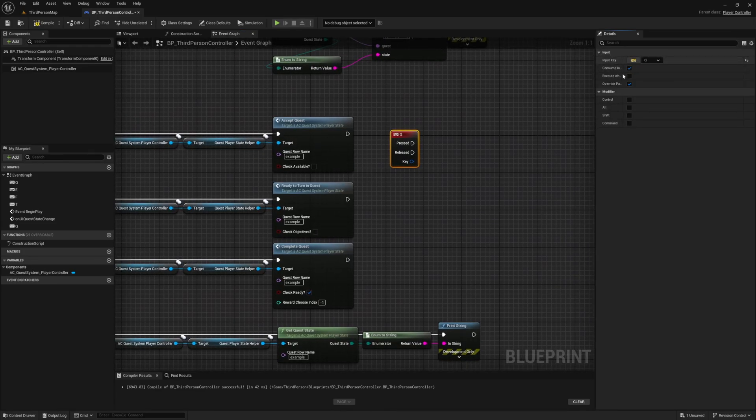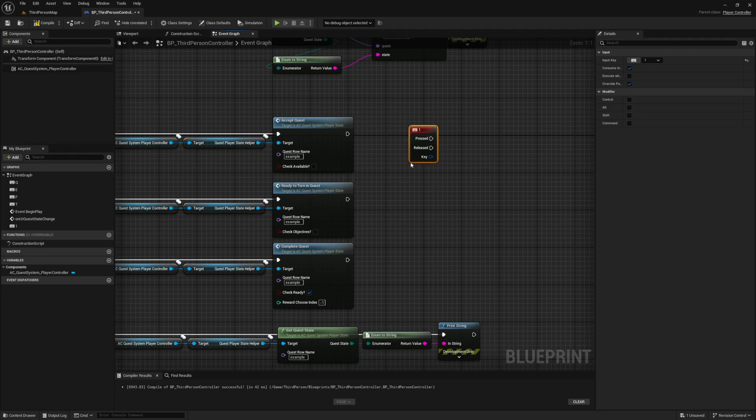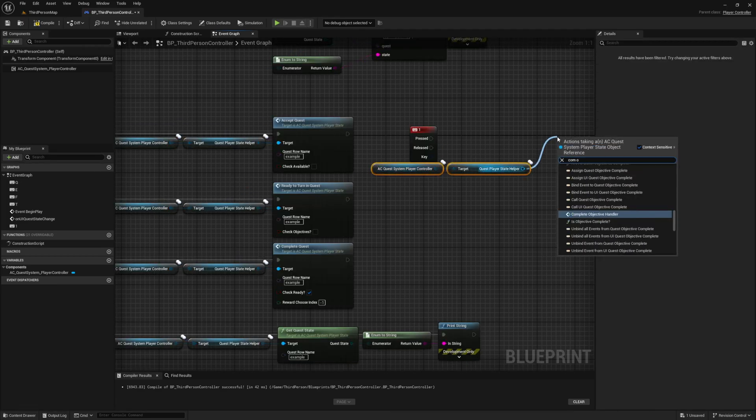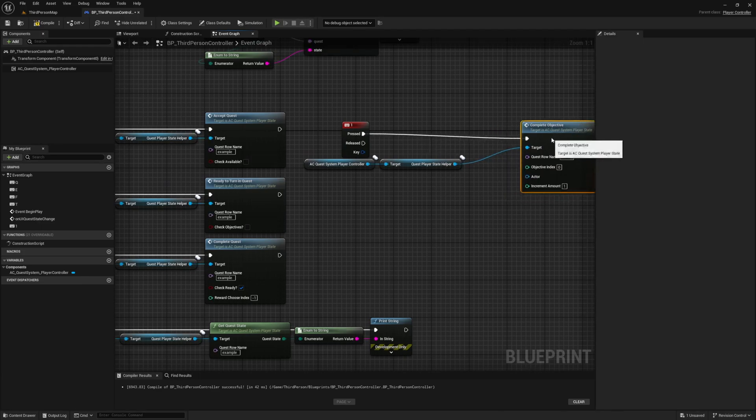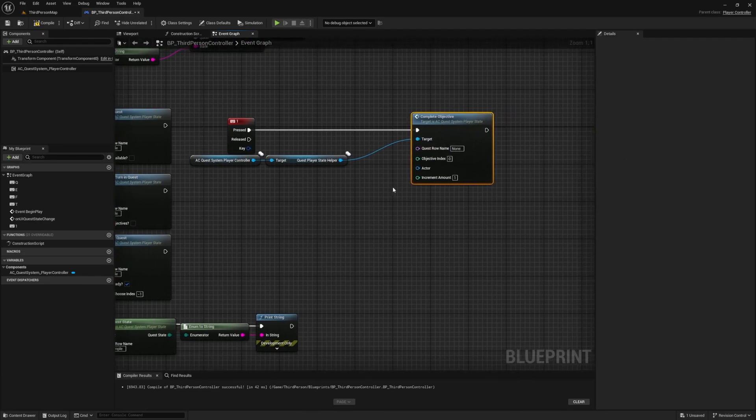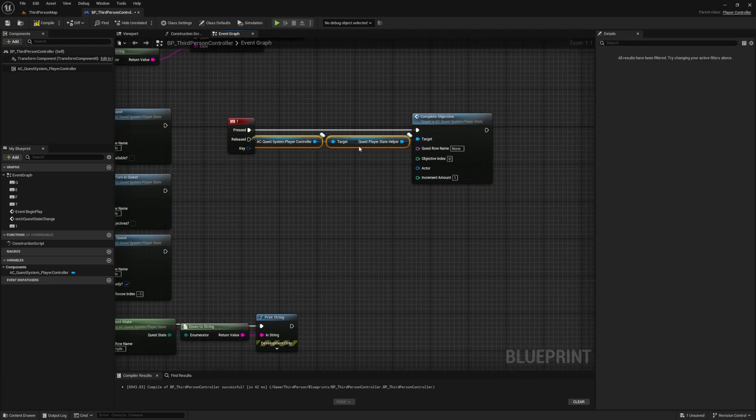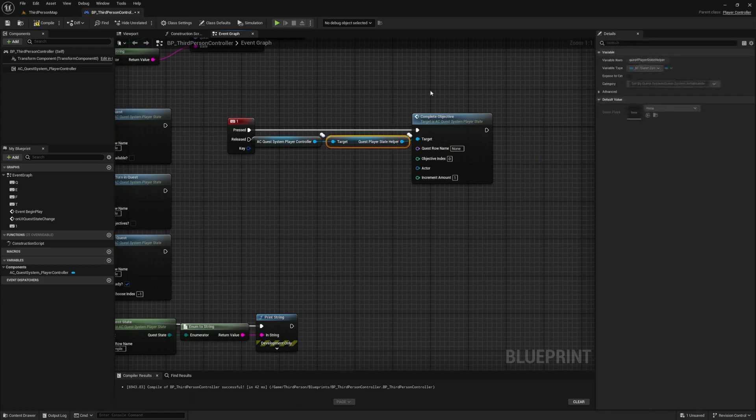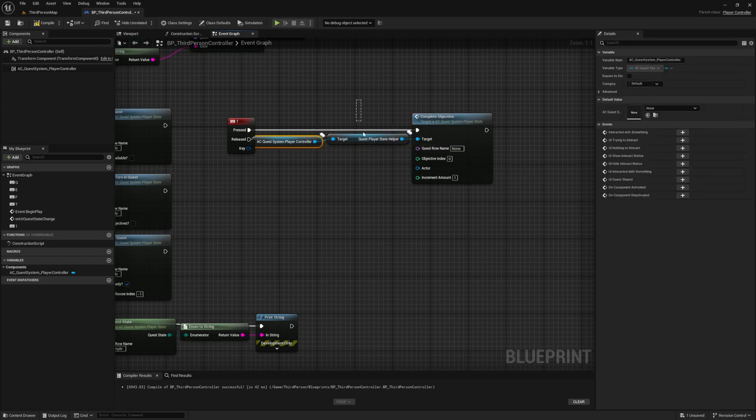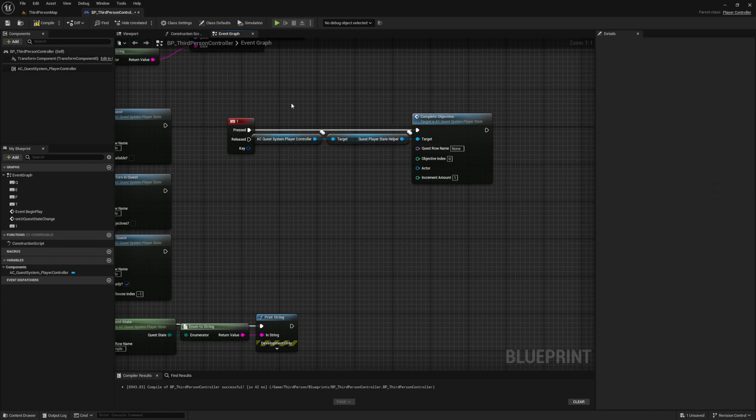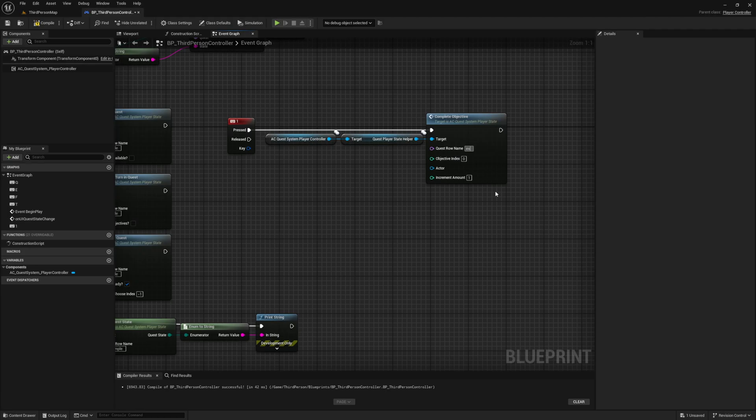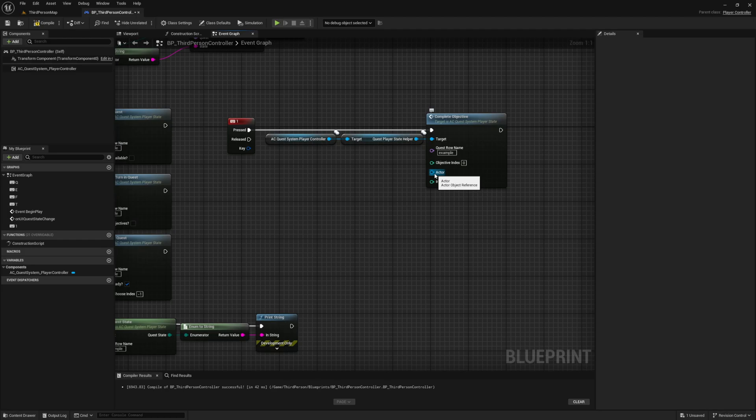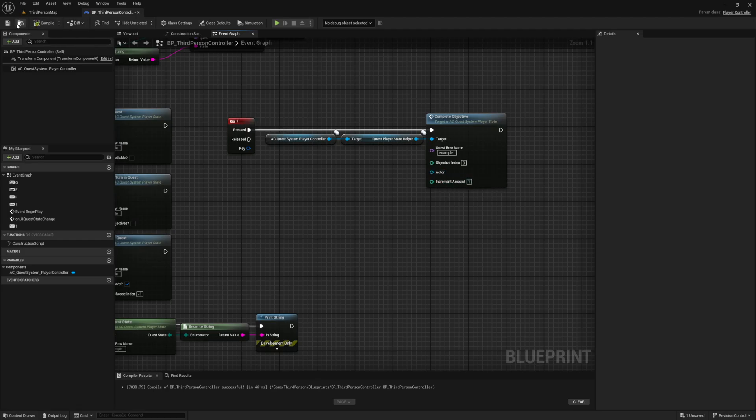Duplicate our key binding and for this one I'm going to set it to one. Duplicate our references and this time call the complete objective event. For this event we supply our quest row name and the objective index that we want to complete. Remember our objectives is an array and the first element in our array has an index of zero so our first objective index is zero. The actor field is how we let the quest system know what actor this completion objective is related to if it requires unique actors. And the last variable is our count increment which I'll show you in a second.